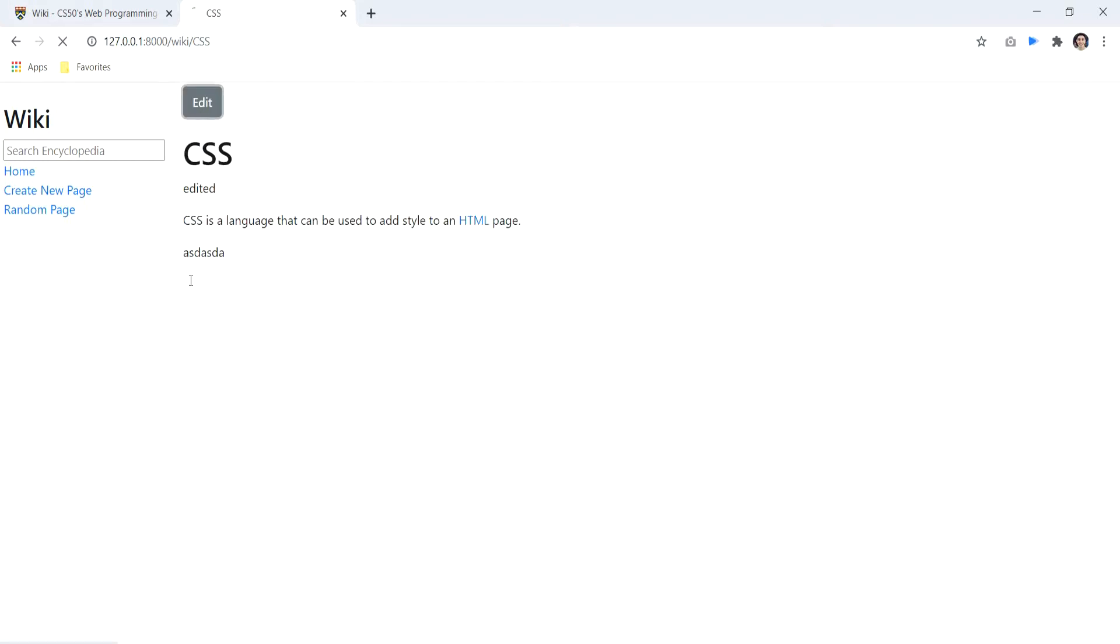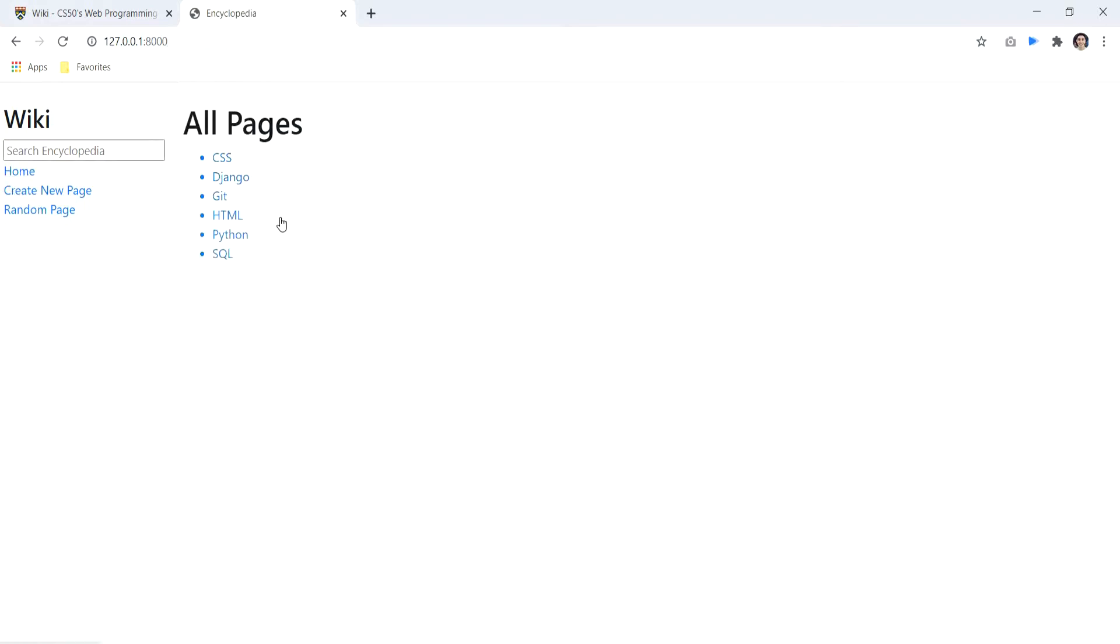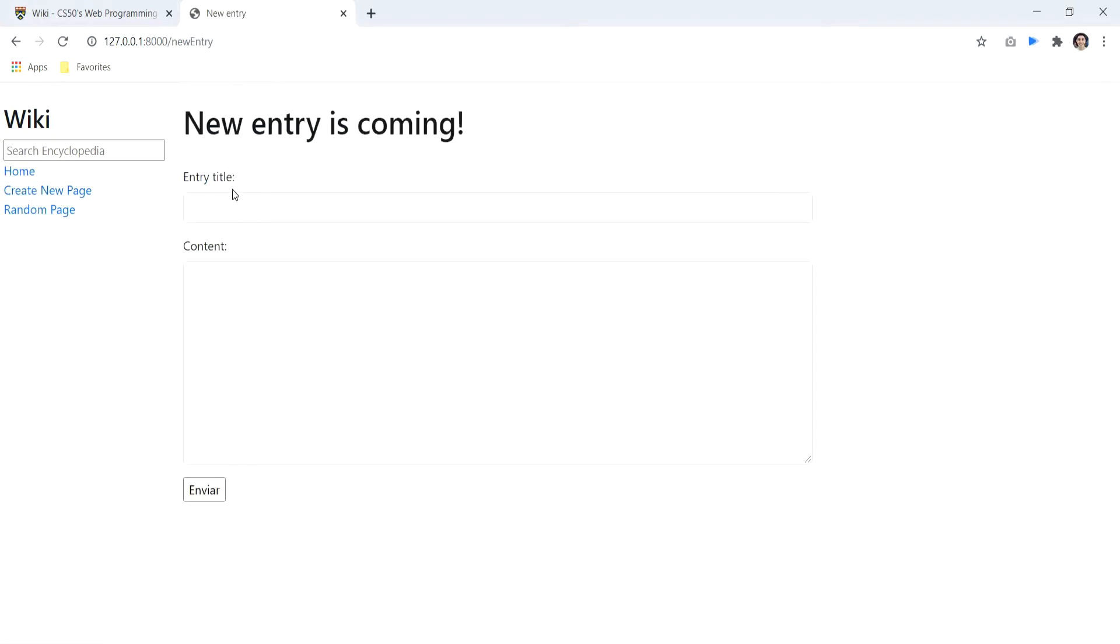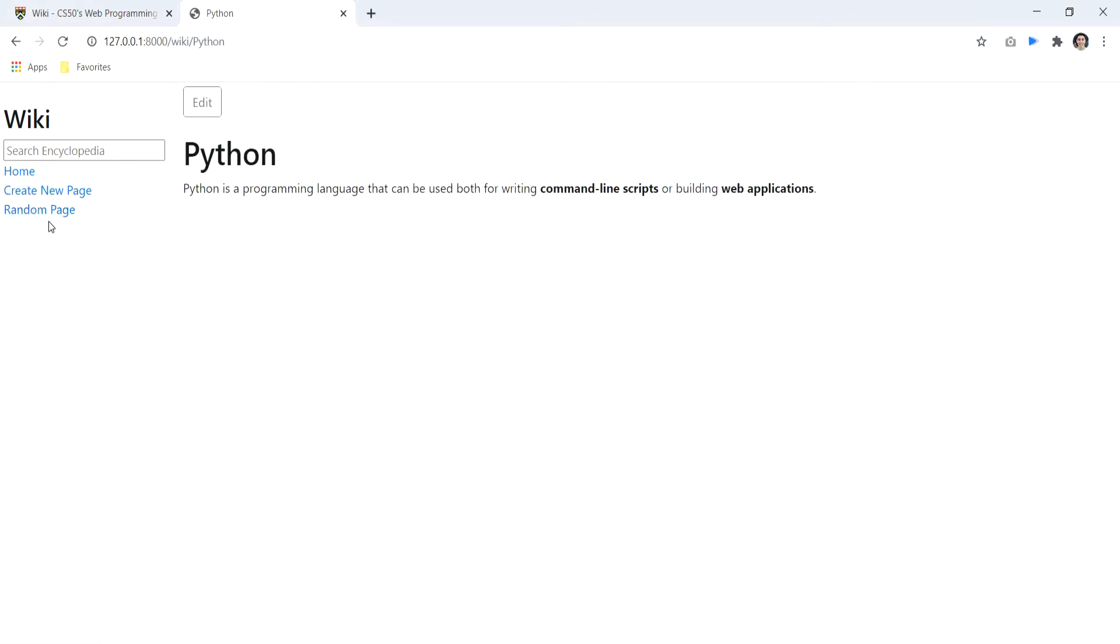If you can see, the content of the page is written using the markdown language. We have the index page, we can access all the pages, we can create new ones like these, and we can also access random pages just by clicking on this button.